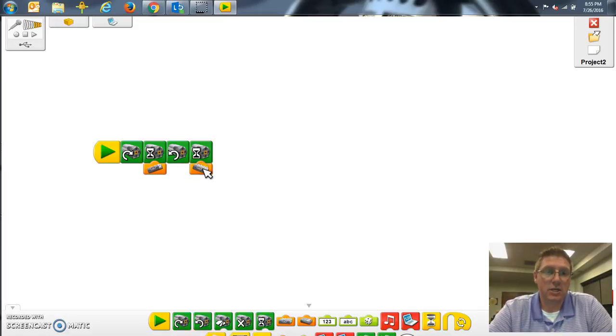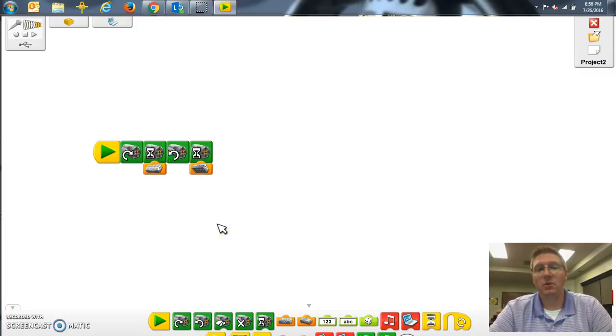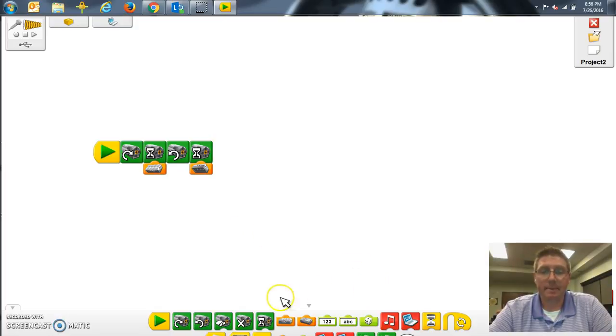I'm going to tilt it the other way. I believe it is this and that — there we go. So when I'm ready to stop, it will stop.